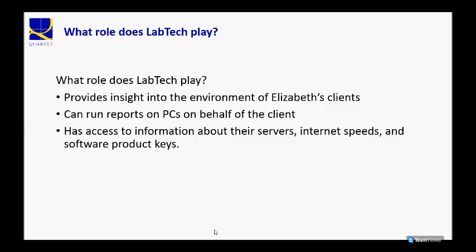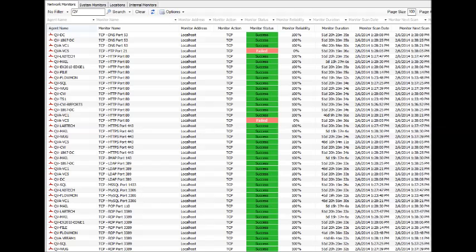It actually helps me provide them with reports on their PCs, which has a number of benefits. One being, if they want to refresh their PCs, we can get a list of the oldest ones really easily. It takes minutes.